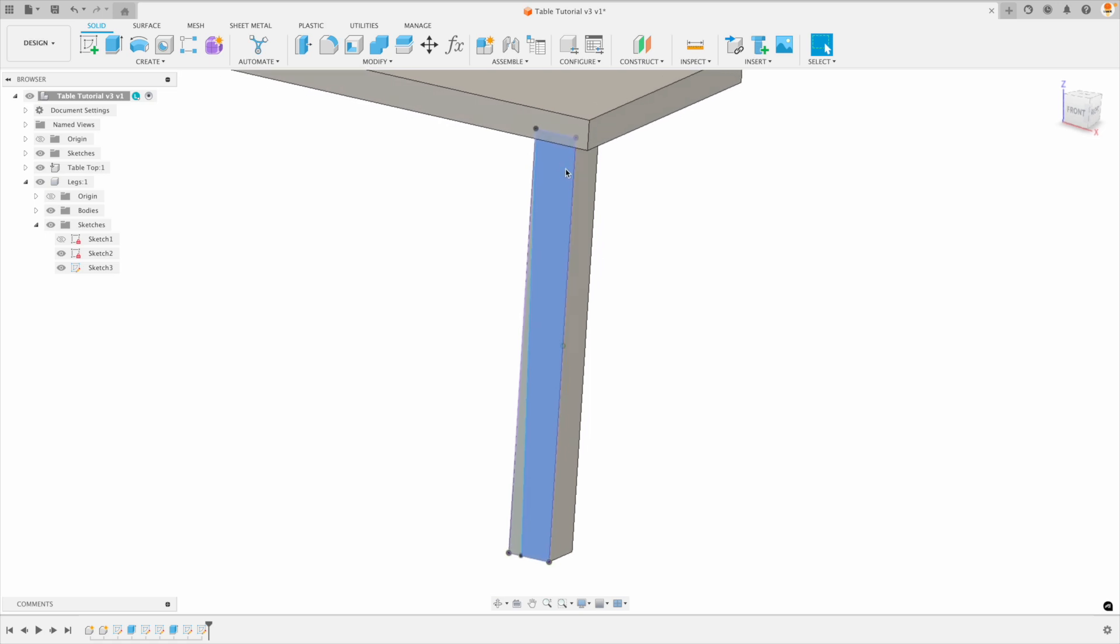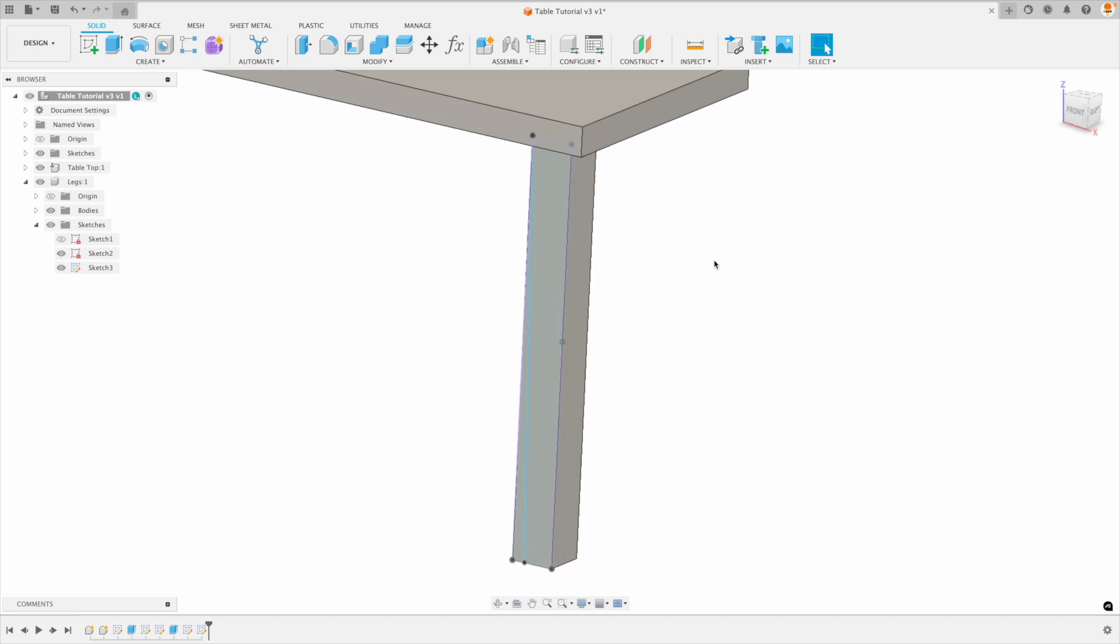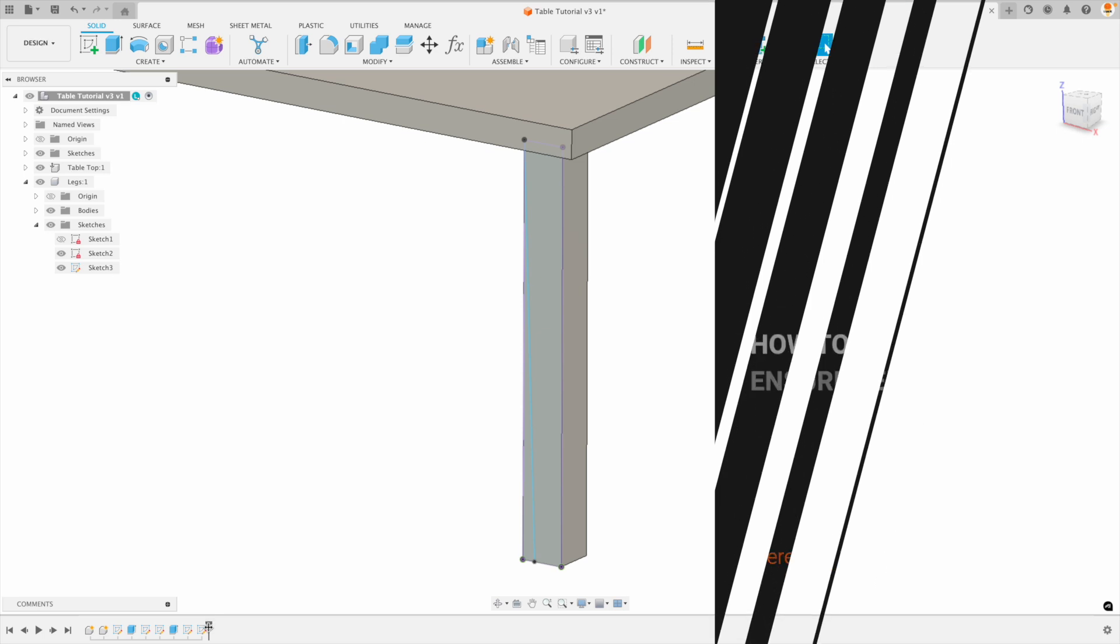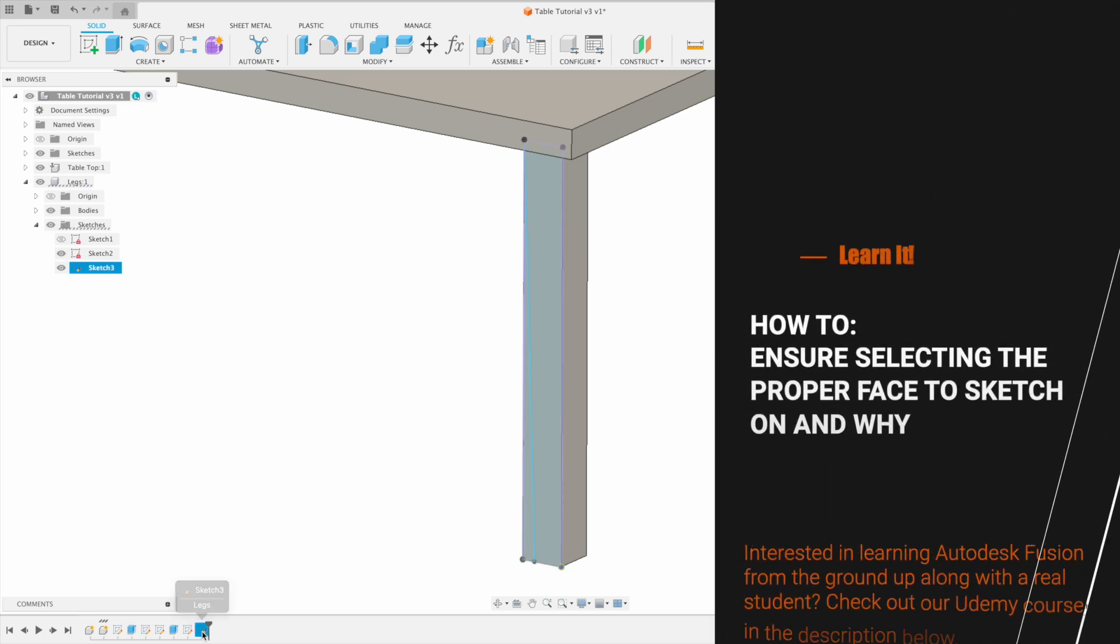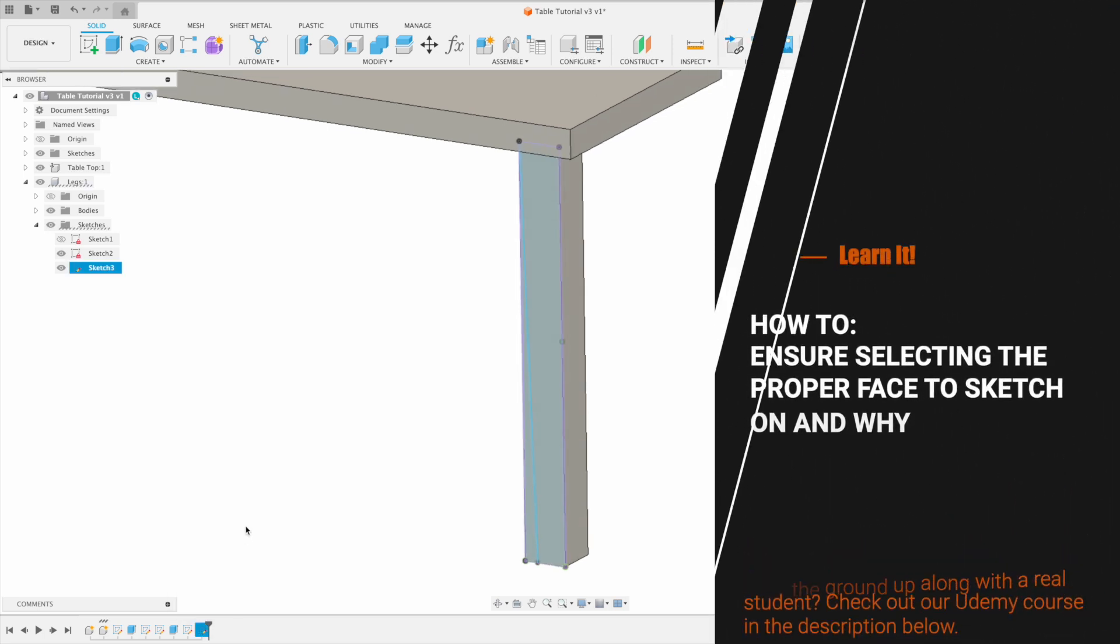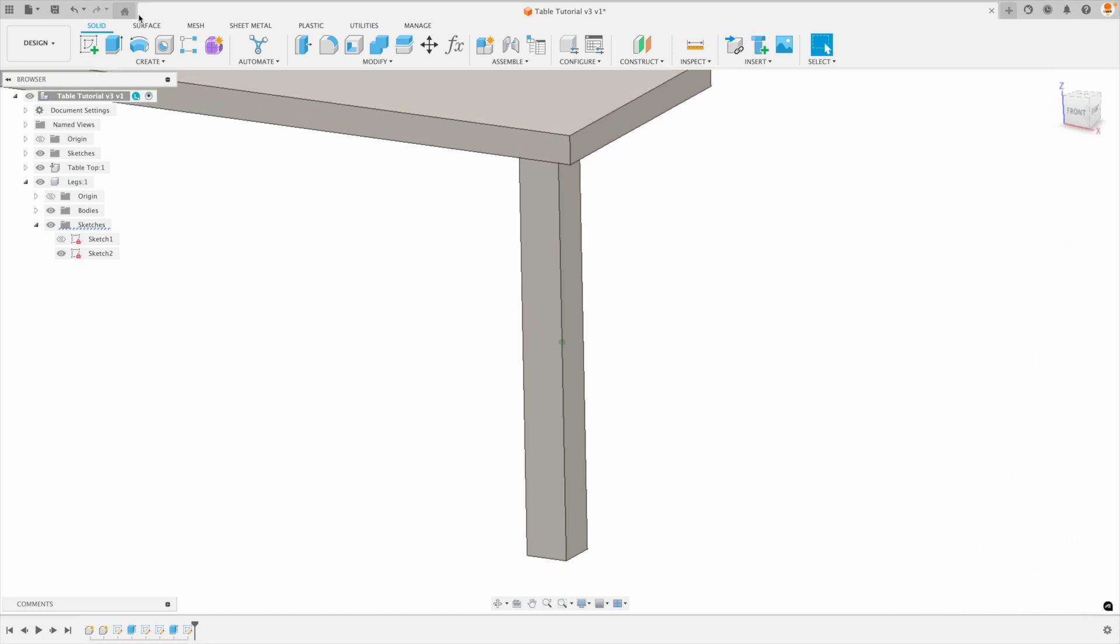You can see that now the leg it shouldn't have these projected lines but it does. So again this is telling me that there is some issue with the work plane originally. Now let's show you the other way. This is the way that should work bulletproof for you. I'm just going to delete that sketch.